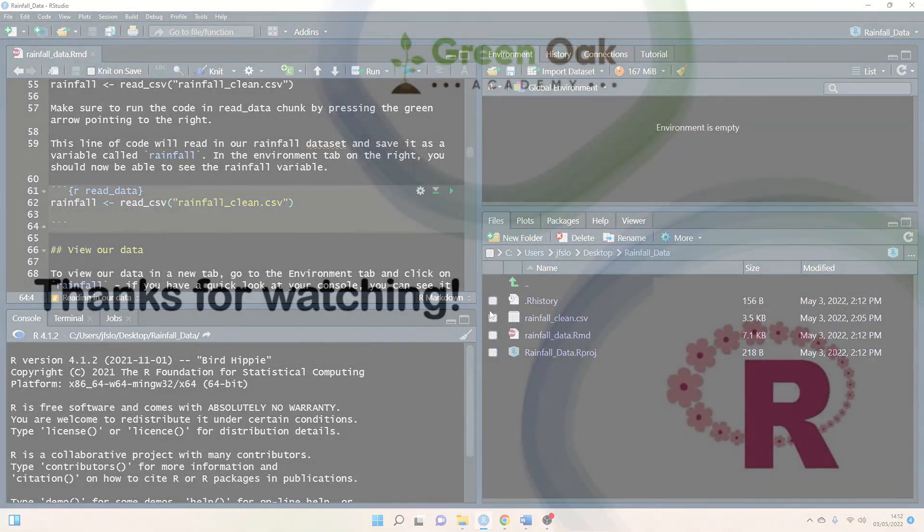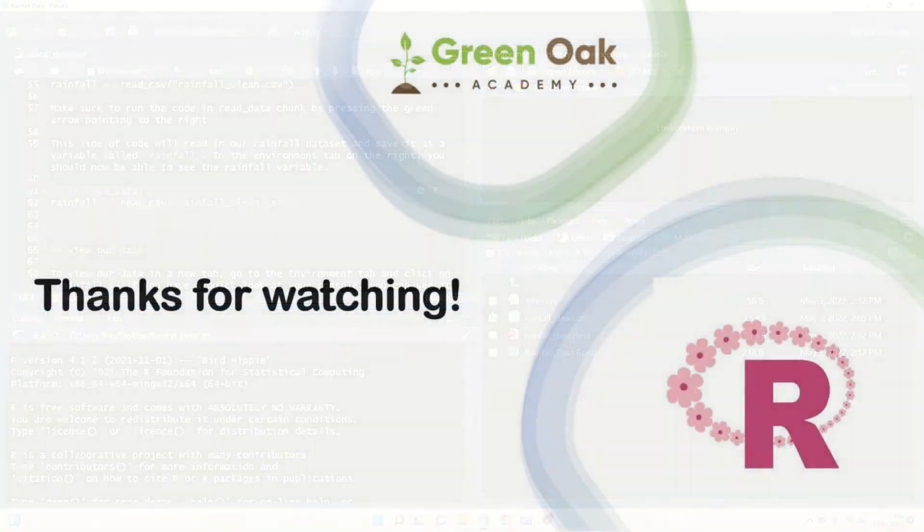So that's all there is to it. I hope you found this tutorial useful and I hope you enjoy this lesson plan. Thanks so much for watching.